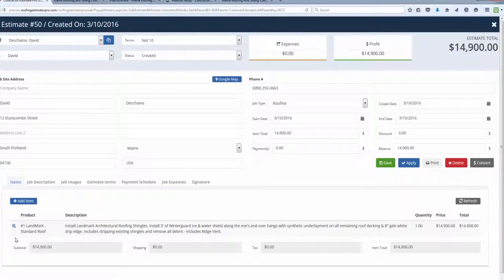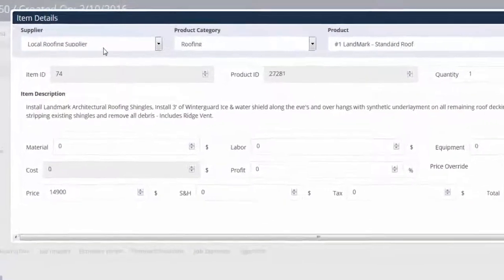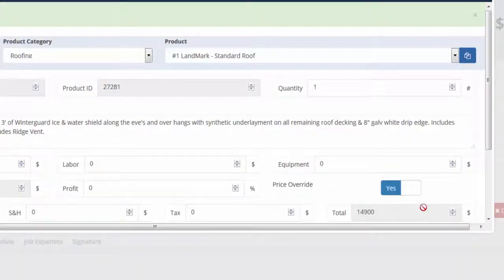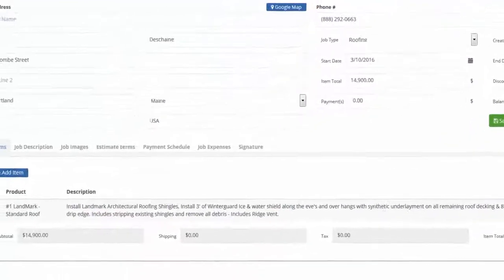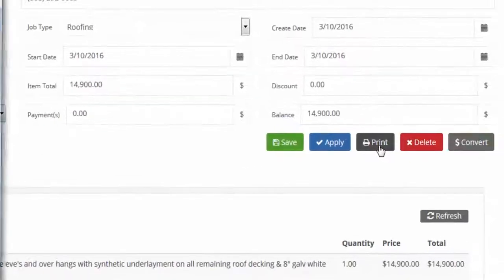If we want to add more afterwards — email, photos, notes, files — that's all part of the next section. Let's go back to the estimate and click on it again. I want to look at the payment term, double check everything, confirm we are roofing, and hit Save/Apply.